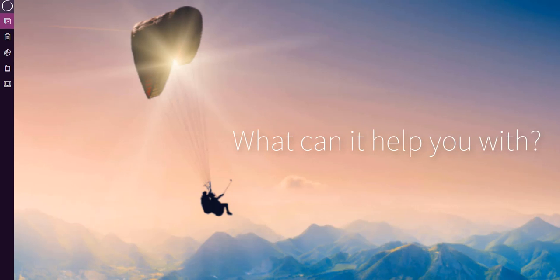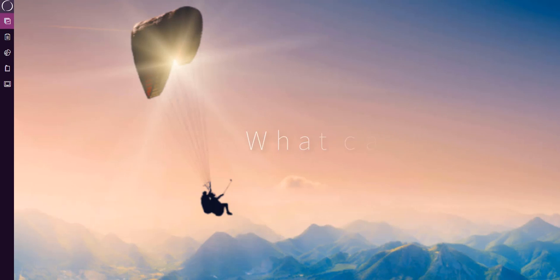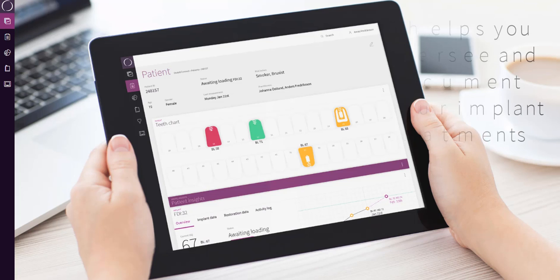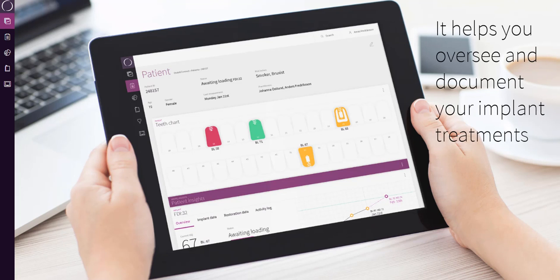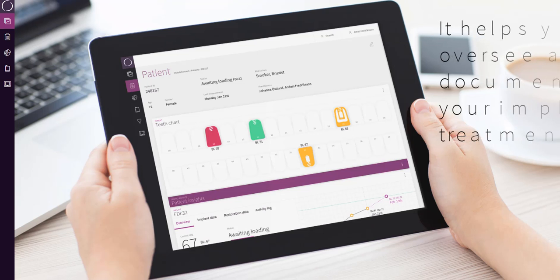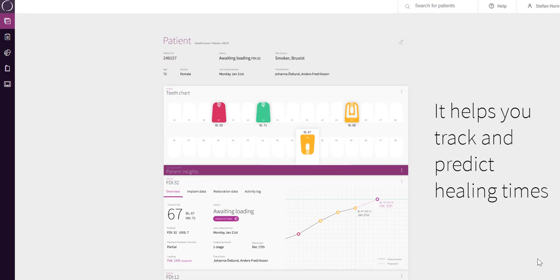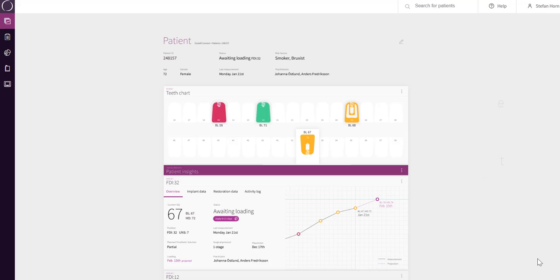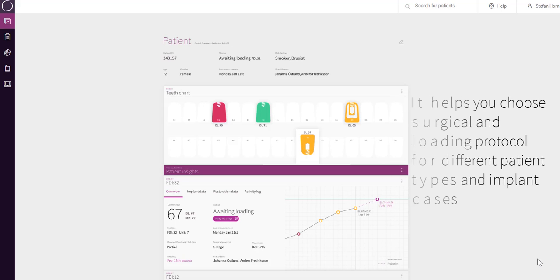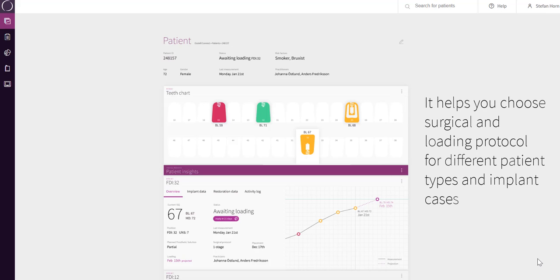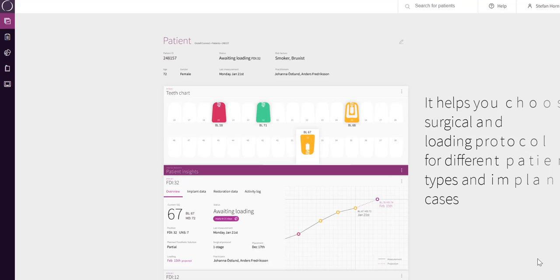What can it help you with? It helps you oversee and document your implant treatments. It helps you to track and predict healing times. It helps you choose surgical and loading protocol for different patient types and implant cases.